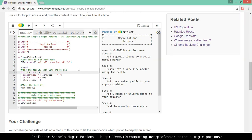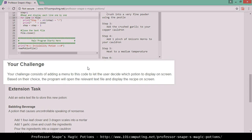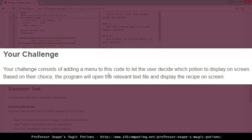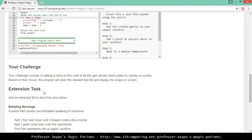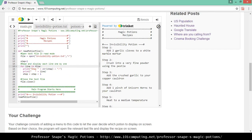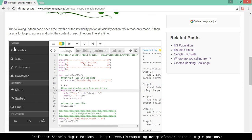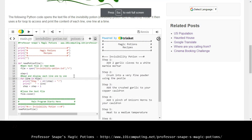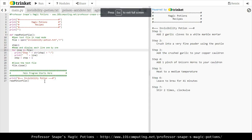Let's go back to the blog post to see what we're required to do. Our challenge consists of adding a menu to this code to let the user decide which potion to display. Based on their choice, the program will open the relevant text file and display the recipe on screen. We're going to do this first and then look at the extension tasks.